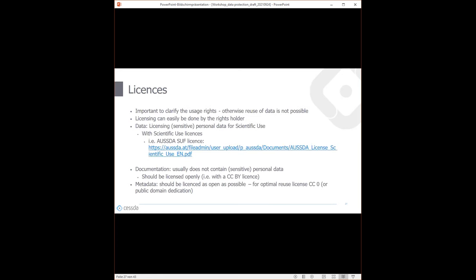The same goes for licenses. We have different licenses available — you can license your data completely openly so anybody can use it for any purpose. But if you have personal data, there's the option of licensing it for scientific reuse, which is most relevant for social science data because we are still dealing with personal data. We have a special scientific use license for this purpose.